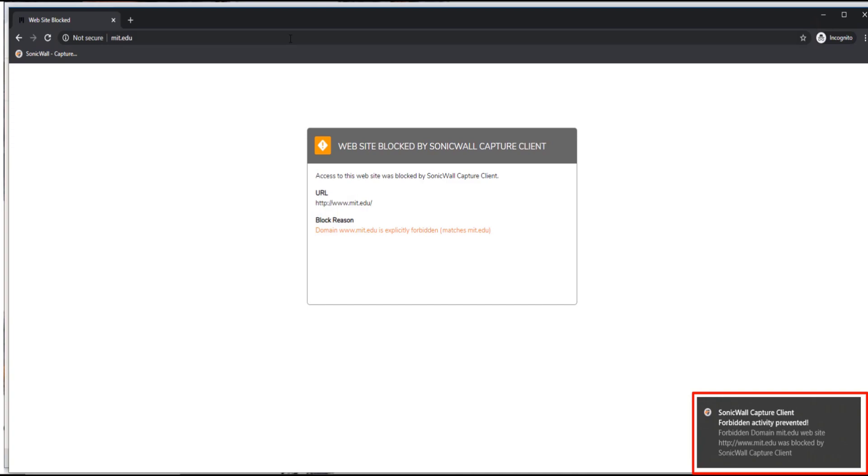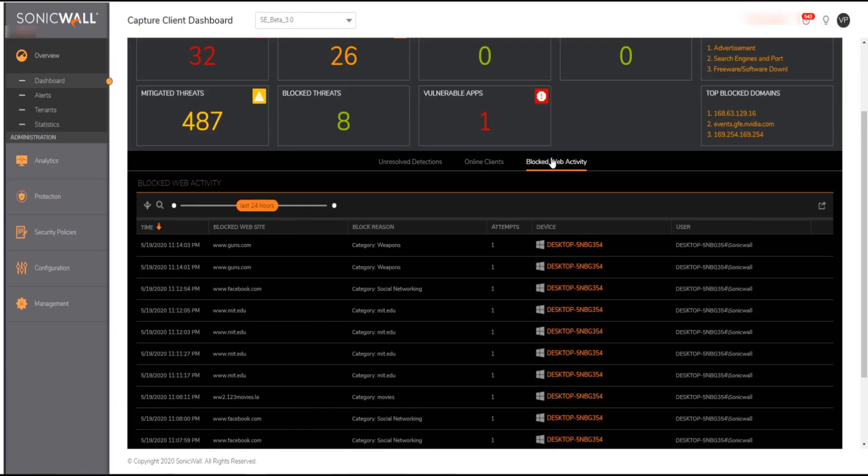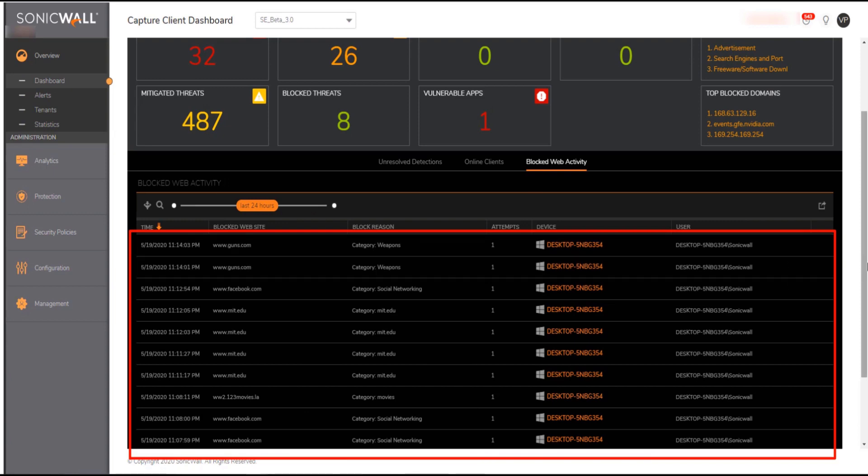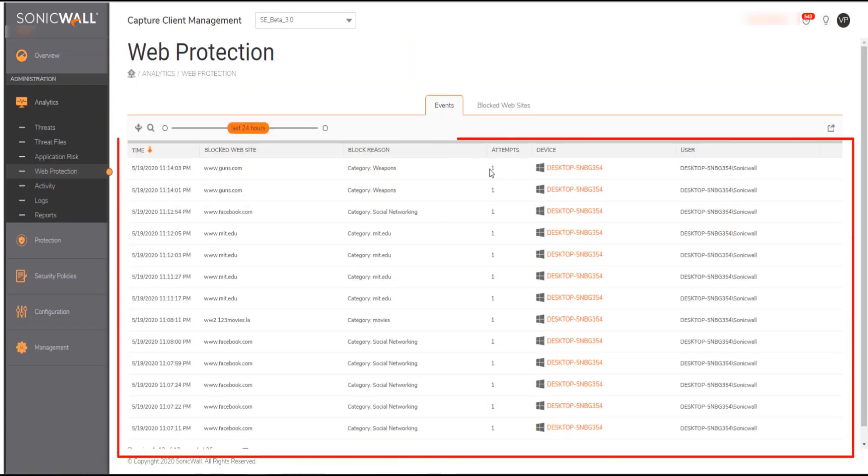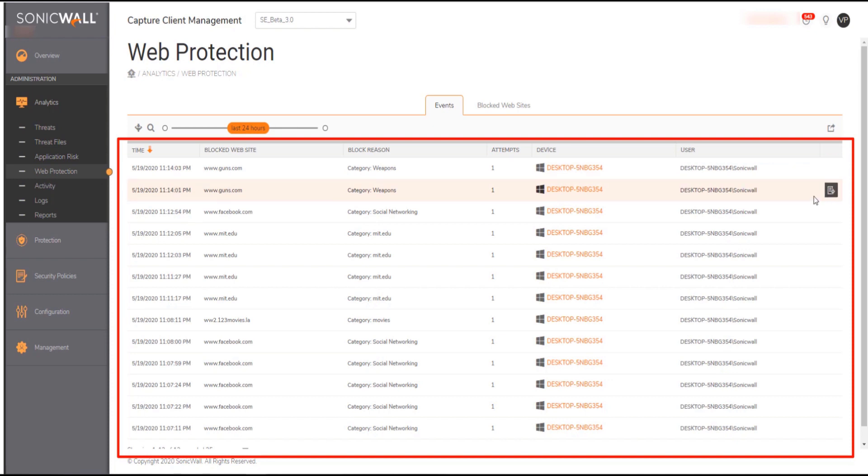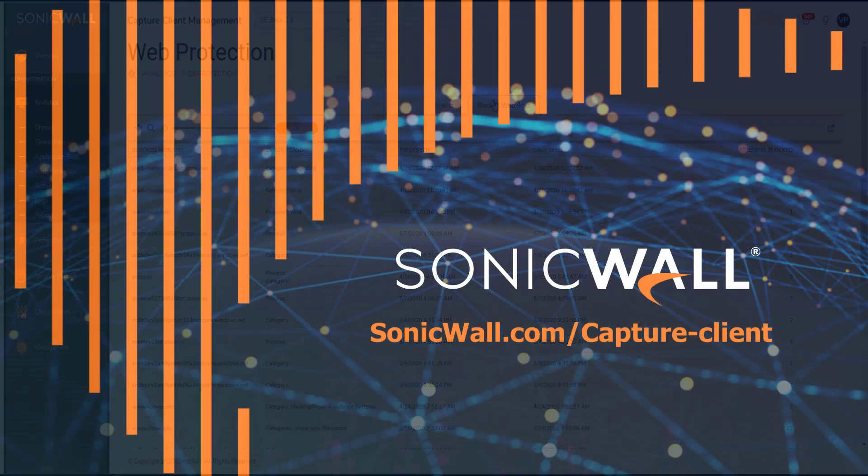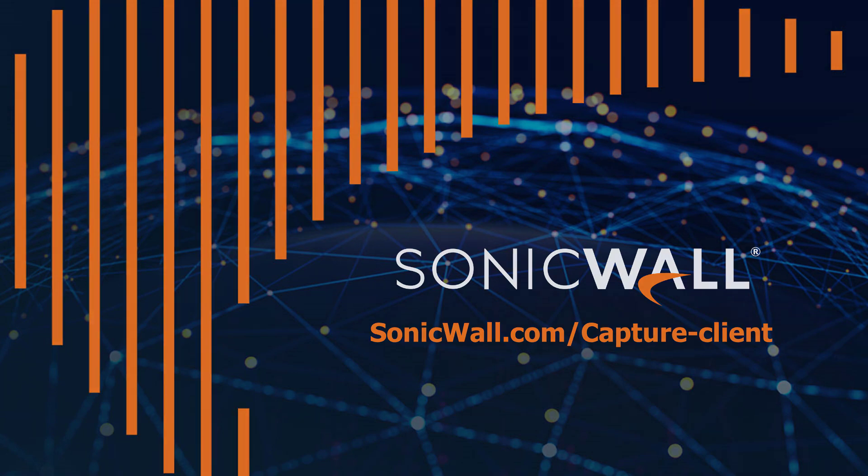All activity will be logged on capture client console dashboard and also available under events for further actions and review. You can either export it based on time filters or whitelist any activity for any exceptions that needs to be added. Please visit our product page for more information and subscribe to our channel to stay updated on latest videos.